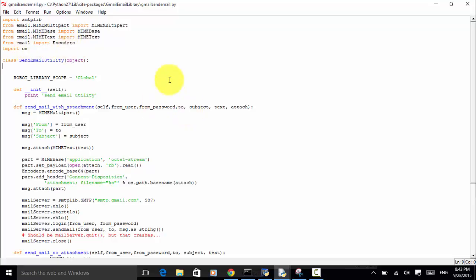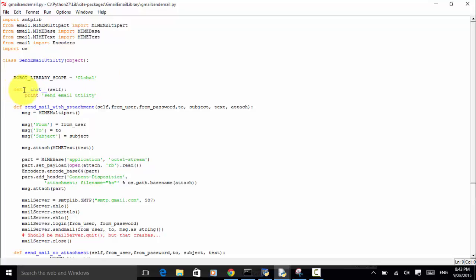I created a class called 'SendEmailUtility' and it is an object. For the Robot library scope, we use this as a global library. The line 'def __init__(self)' is to initialize the object. I defined a function or keyword 'send_mail_with_attachment'. This is the typical format for a keyword — in Python the function name uses lowercase words with underscores, and when used as a Robot Framework keyword the first letter gets capitalized.